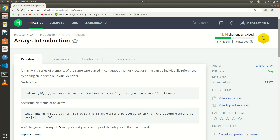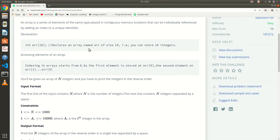The next question in C++ is about array introduction. Here we have an array concept, meaning an introduction to arrays.